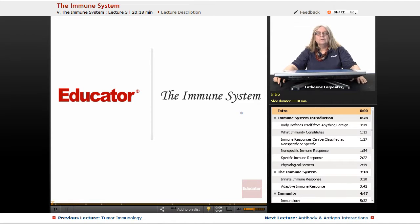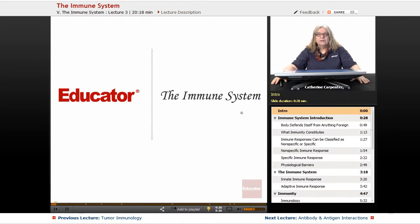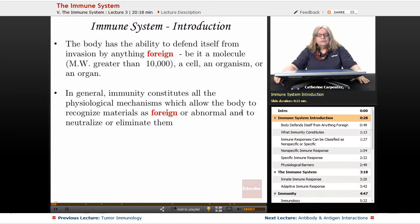The immune system is a very important part of microbiology. In fact, in most courses, it's at least a quarter to a third, or even half the class, really to learn about how the body reacts to the invasion of these pathogens.